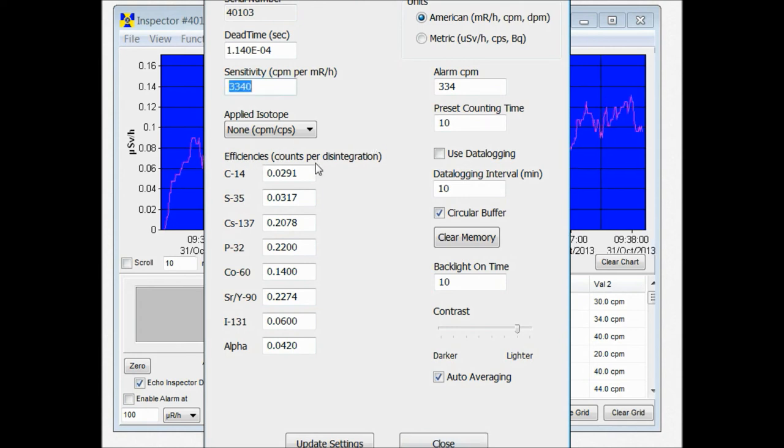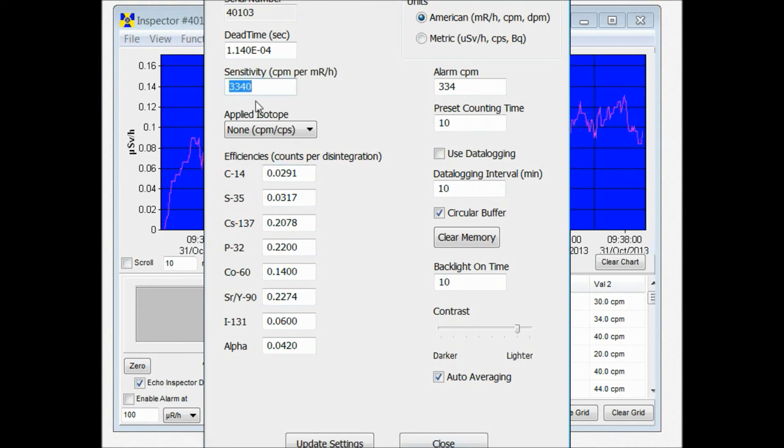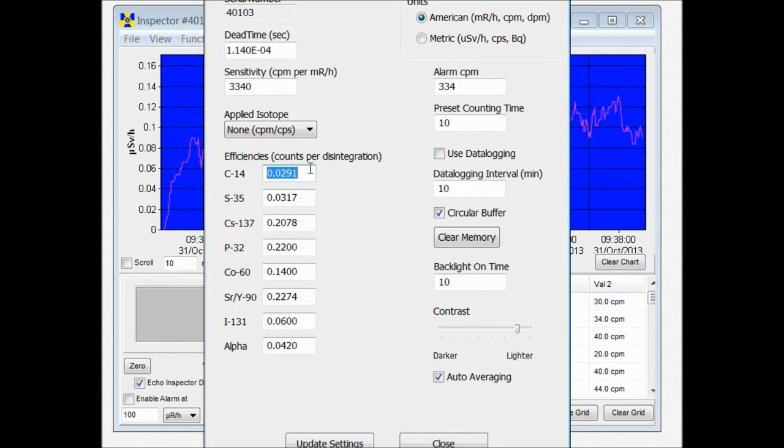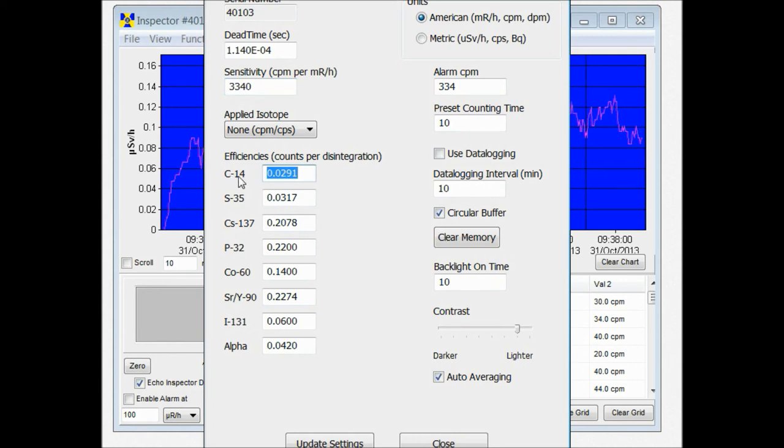Now right here we're looking at the efficiencies that are pre-programmed into the unit. Just because they're labeled with a specific isotope, you can actually change those efficiencies just as long as you remember which isotope you used as a marker for that.